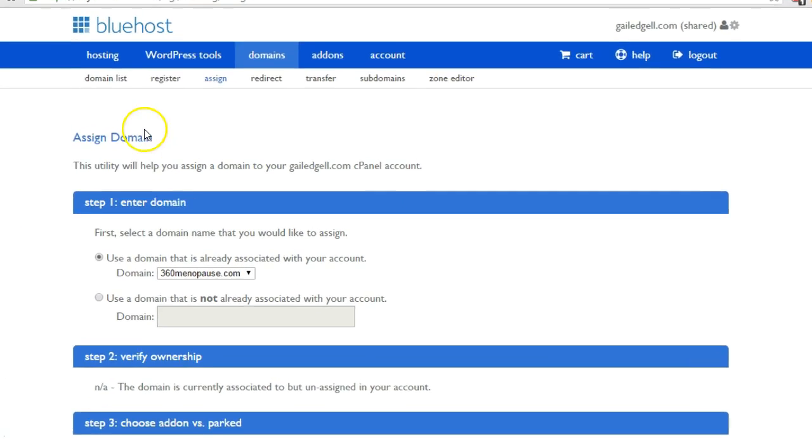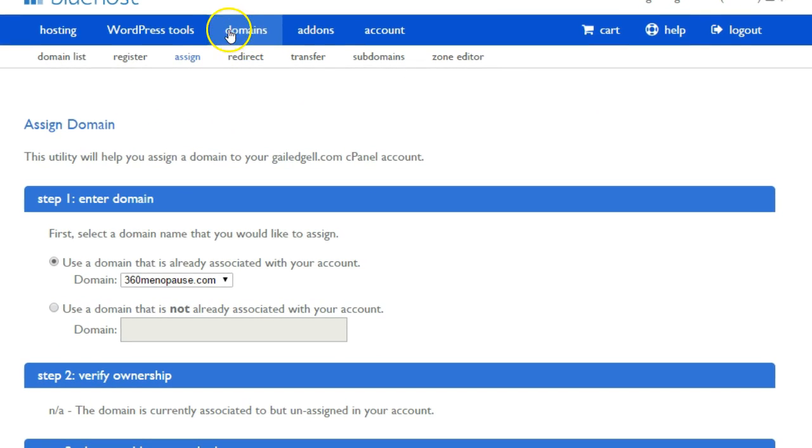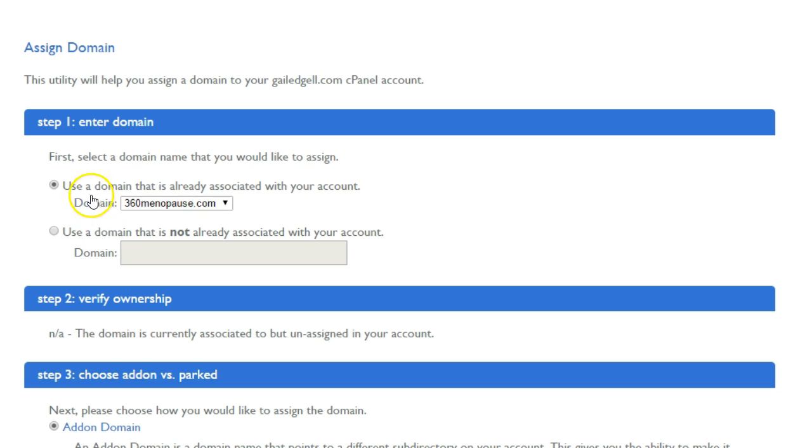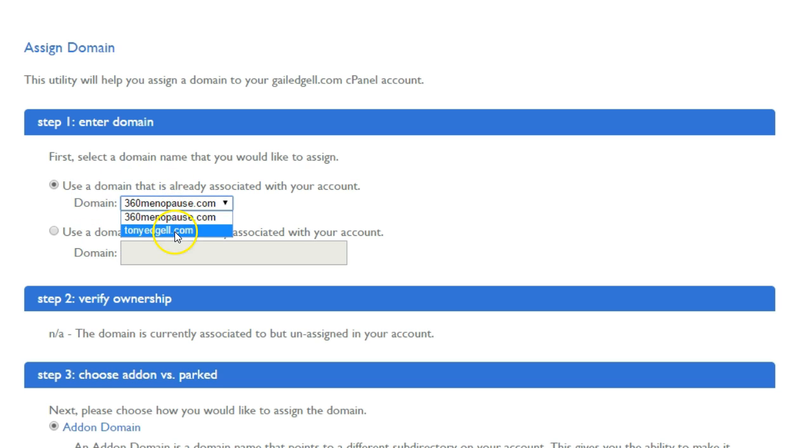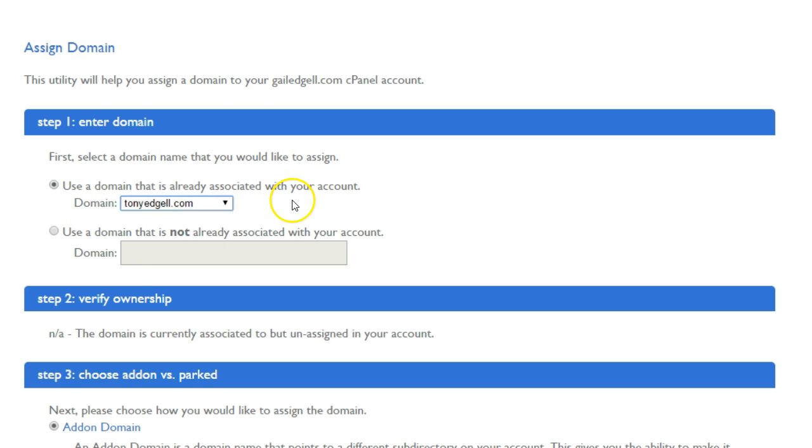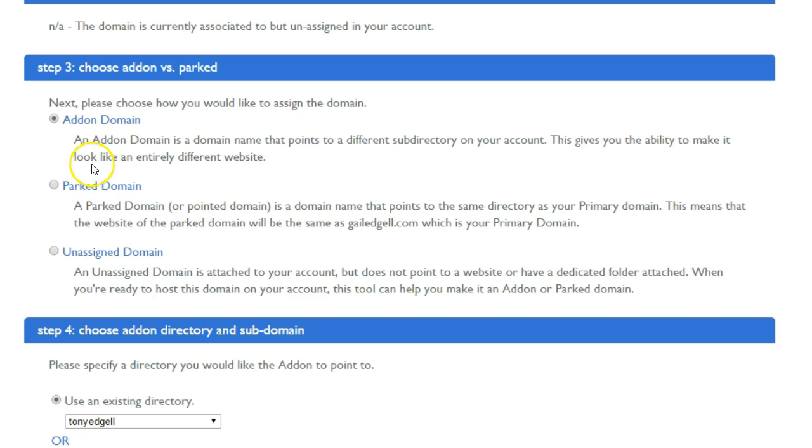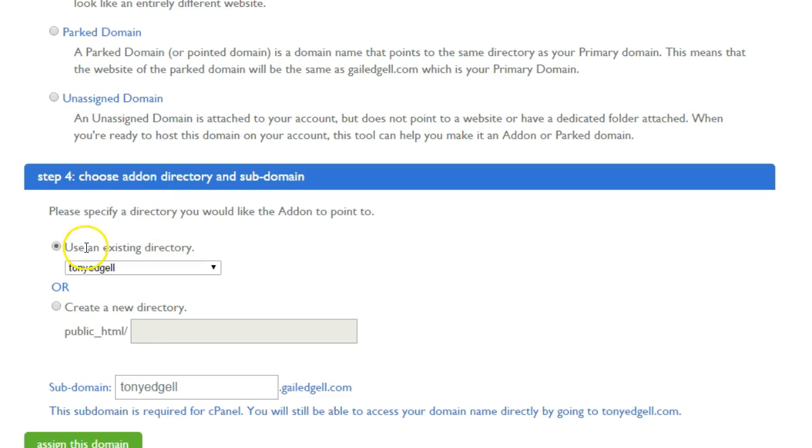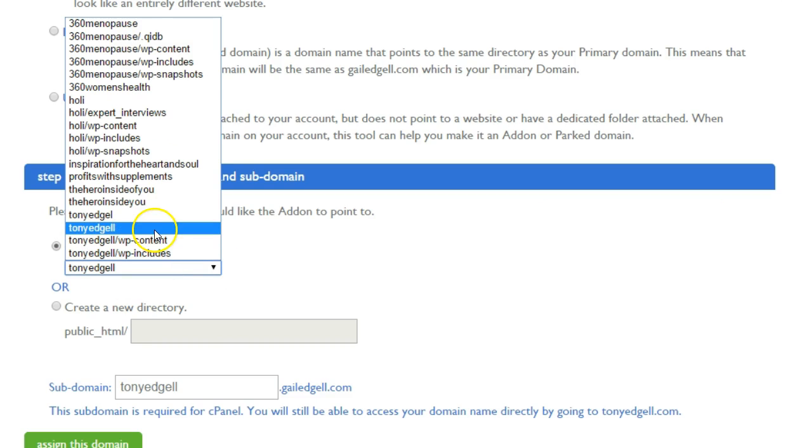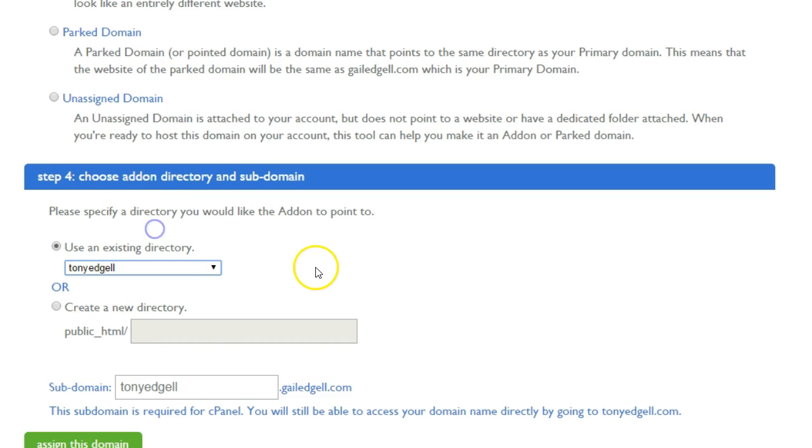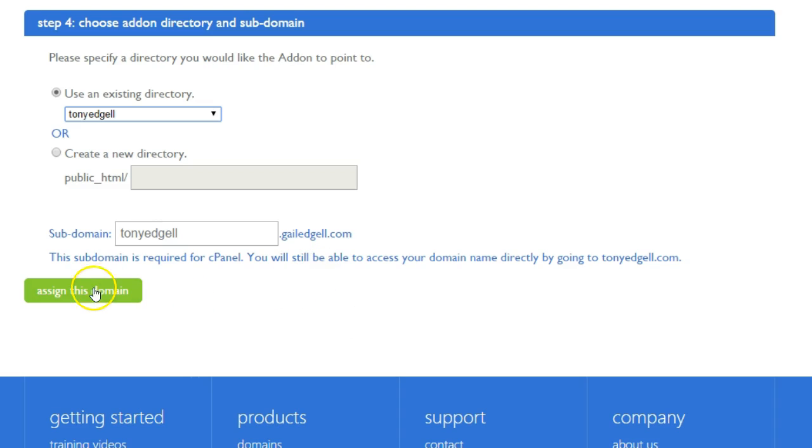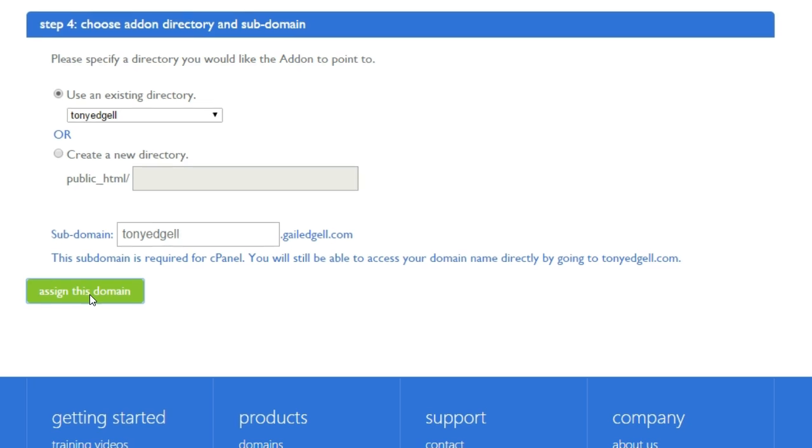Again, we are now in the domains and assign section and we are going to select the correct domain that we want to assign. Use a domain that's already associated with your account, and then of course we're going to use it as an add-on and use an existing directory. I'm going to use that and assign this domain.